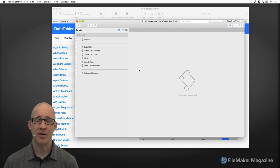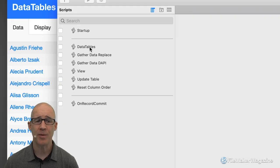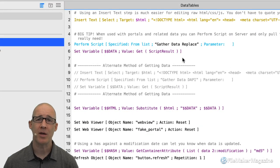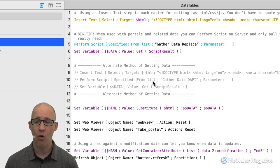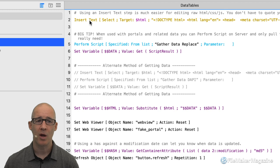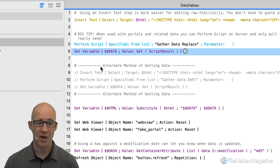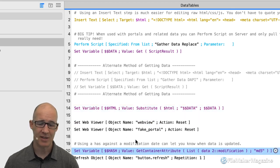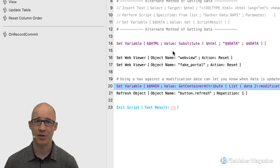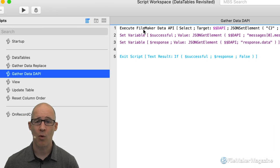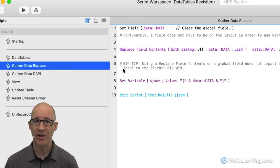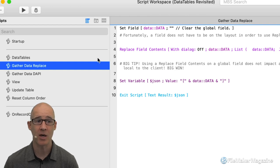Now that we know we have our two methods, we can move on to how this is implemented. I'm going to walk through an overview, and then in a second video we're going to walk through every aspect of the script itself and all the individual options. The main script is Data Tables. I have implemented both methods of getting data. If you remove one of the two methods, you can see that the total count of all the steps in order to get this to happen in your web viewer that will replace your portal is so small — about six total steps plus four gathering steps — roughly 10 or 11 script steps. That's awesome.